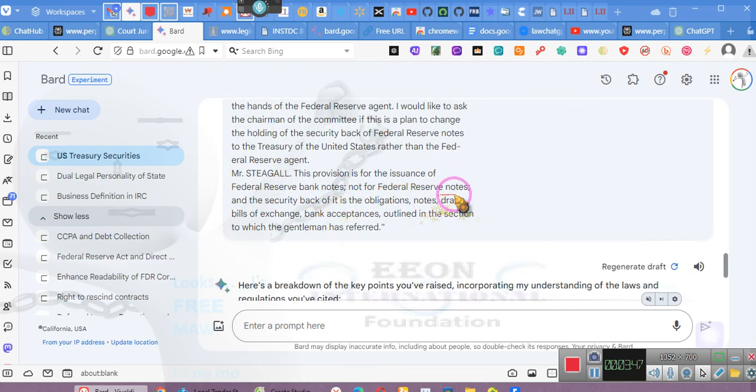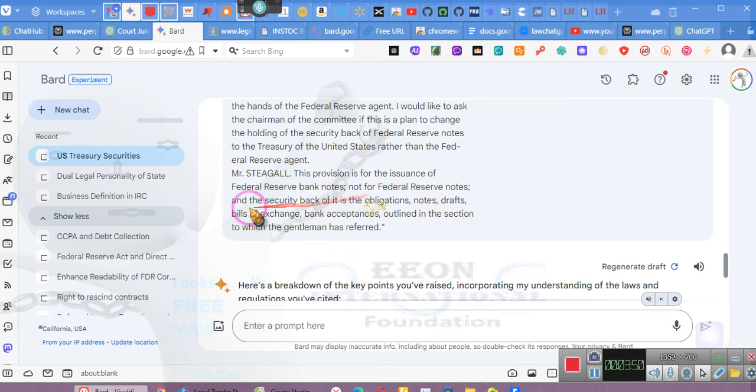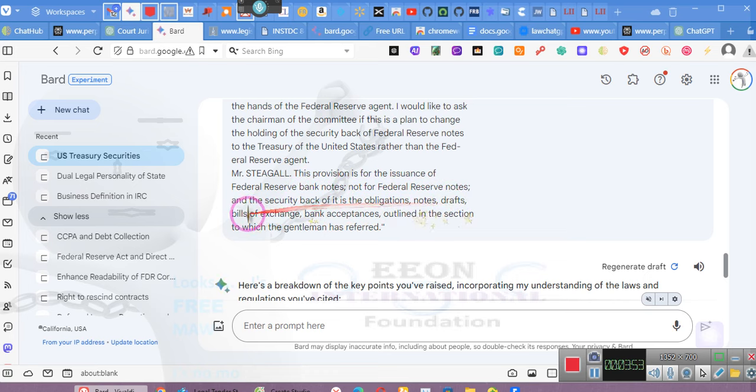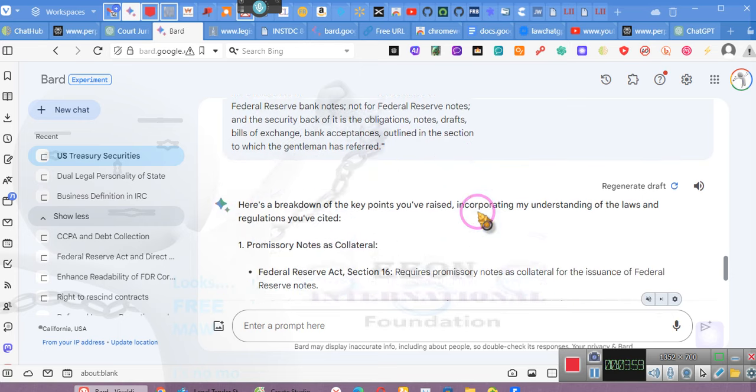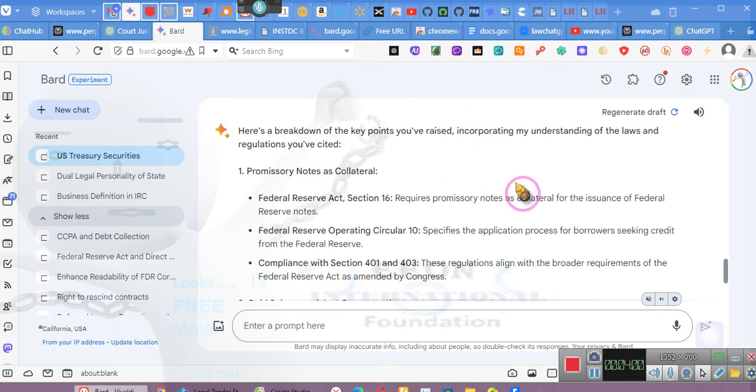So that's corrected. The security backed are the obligations, notes, drafts, bill of exchange, bankers' acceptances, trade acceptances as outlined in the section the gentleman referred to. So now he's going to give us an answer, and we're going to read this answer.